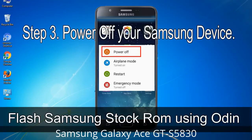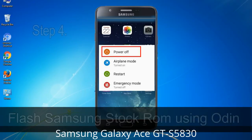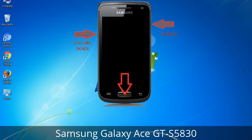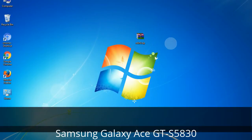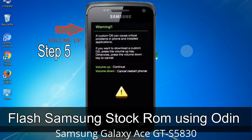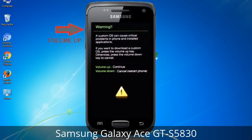Step 3: Power off your Samsung device. Step 4: Now you have to boot into download mode. To boot into download mode, press and hold the Volume Down key, Home key, and Power key. When the phone vibrates, leave the Power key but keep holding the Volume Down key and Home key. You will boot into download mode. Step 5: In download mode, you will be able to see a warning yellow triangle sign.